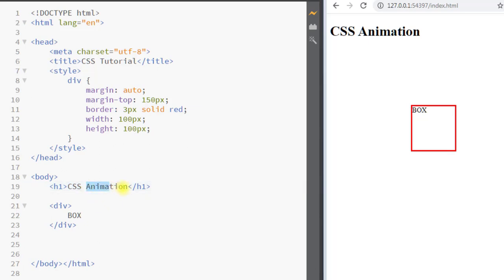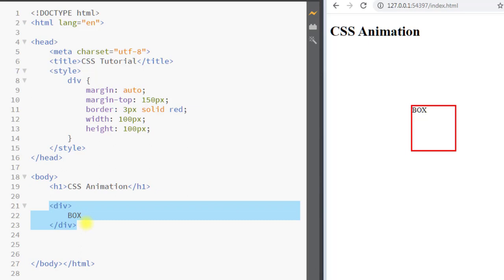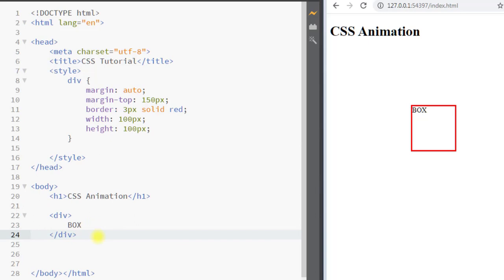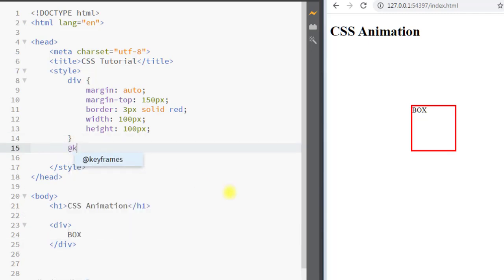So what is animation? Animation will let an element gradually change the style from one style to another. To create an animation, we have to specify a keyframe for the animation, so we use the keyframe keyword and after a space we specify the name of the keyframe.